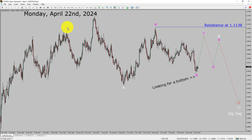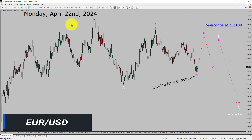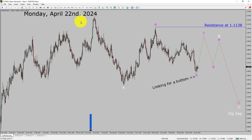Today is Monday, April 22, 2024. I am going to analyze the EURUSD currency pair. Let us start the top to bottom Elliott Wave Analysis.